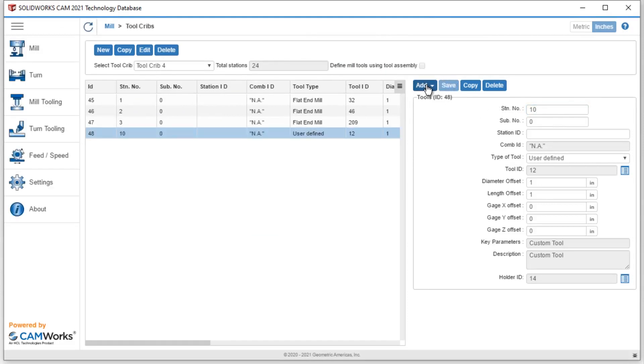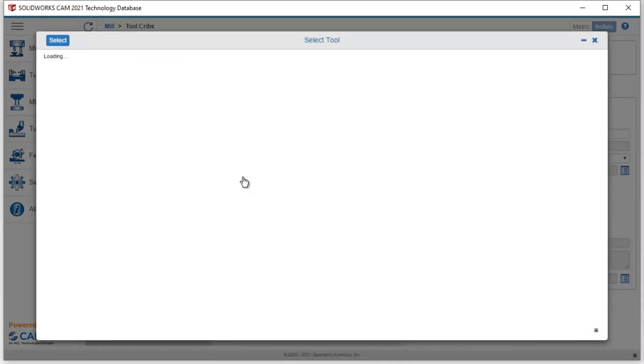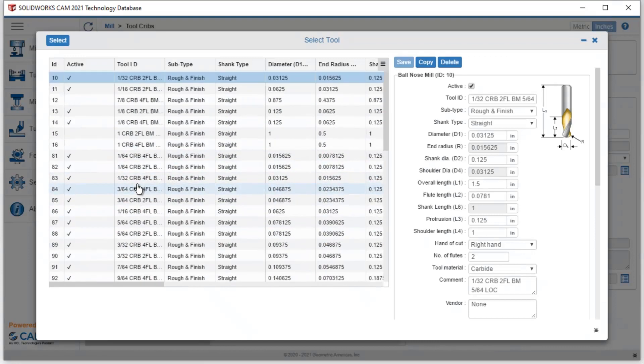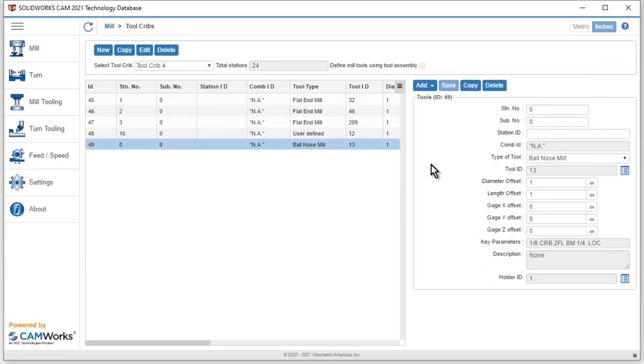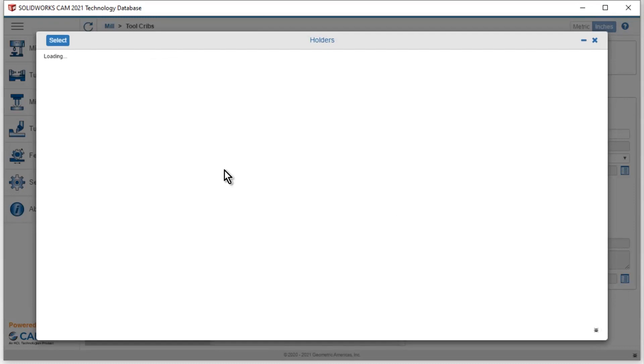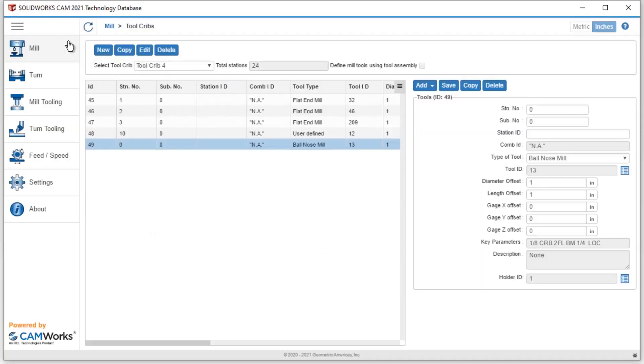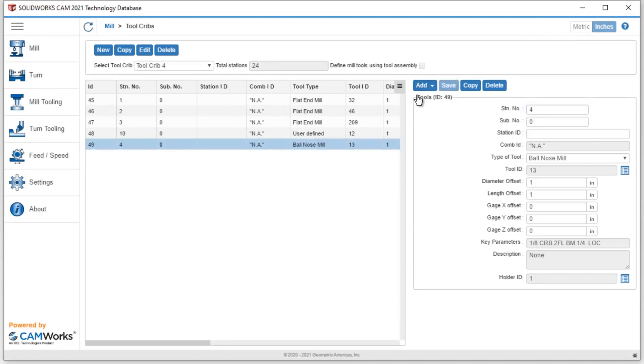And then let's add one more tool, and we'll make that station number 4. So let's go with a ball nose here, and let's go with an eighth inch. Select, select, and then we'll make this station 4 and hit save. And then you could see they might appear a little bit out of order here.